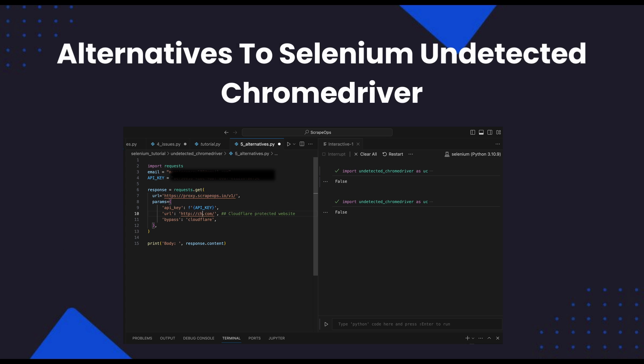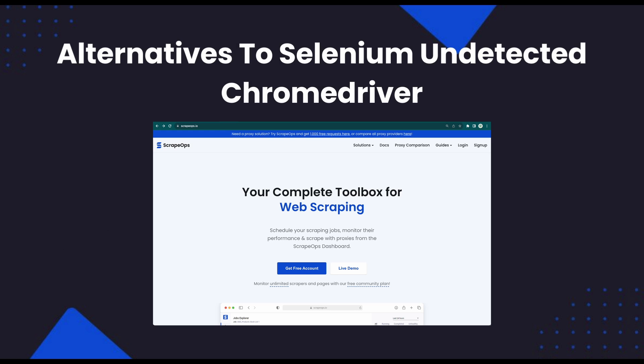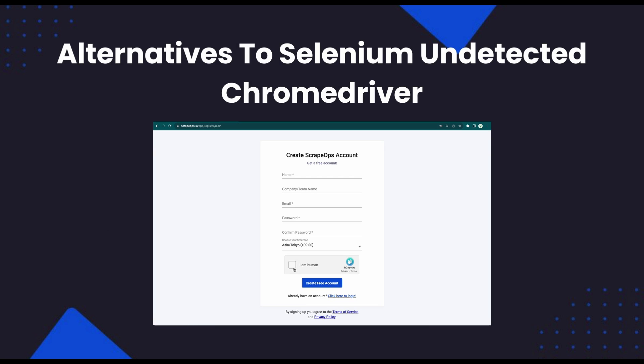You can get a ScrapeOps API key with 1,000 free API credits by going to ScrapeOps.io, clicking on Get Free Account, and signing up for a free account.